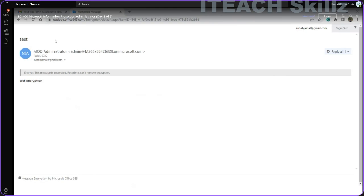This is how messages can be read by users in production environments when encrypted messages are sent. With these encryption options, messages can be sent as encrypted. I was also talking about the transport rules that we can configure for automated encryption.